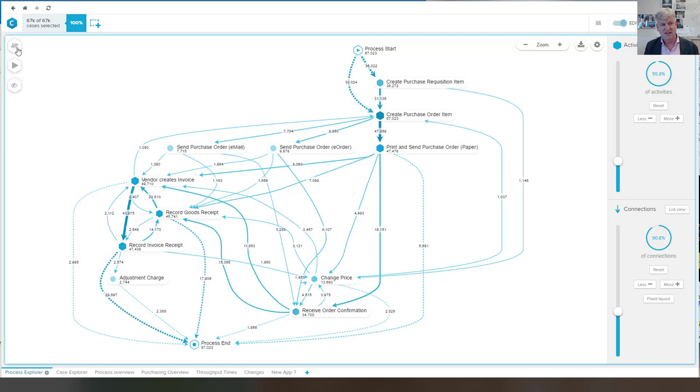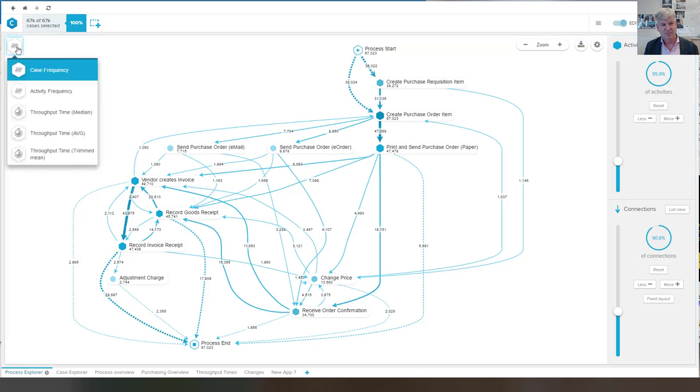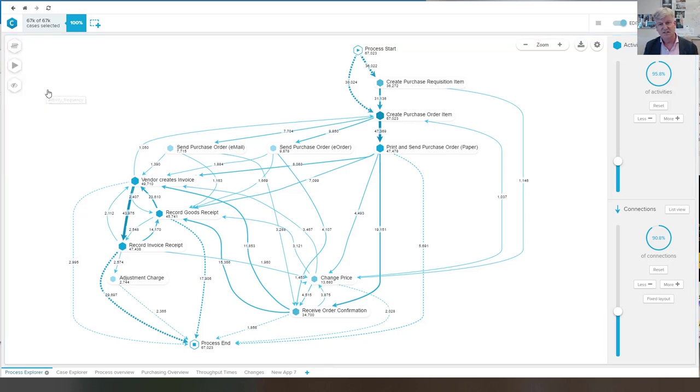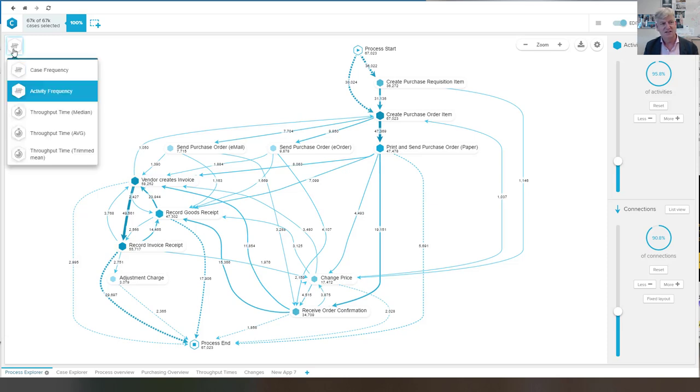Of course, we can choose what we see. So we see now the case frequency. We can look at the activity frequency.